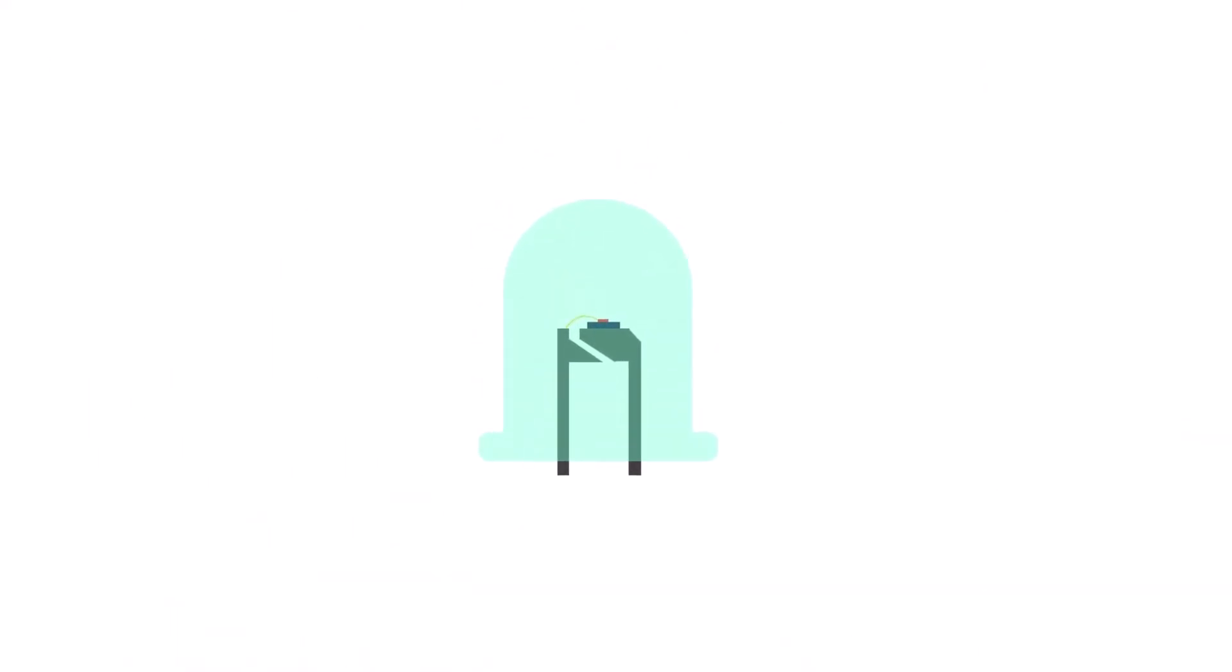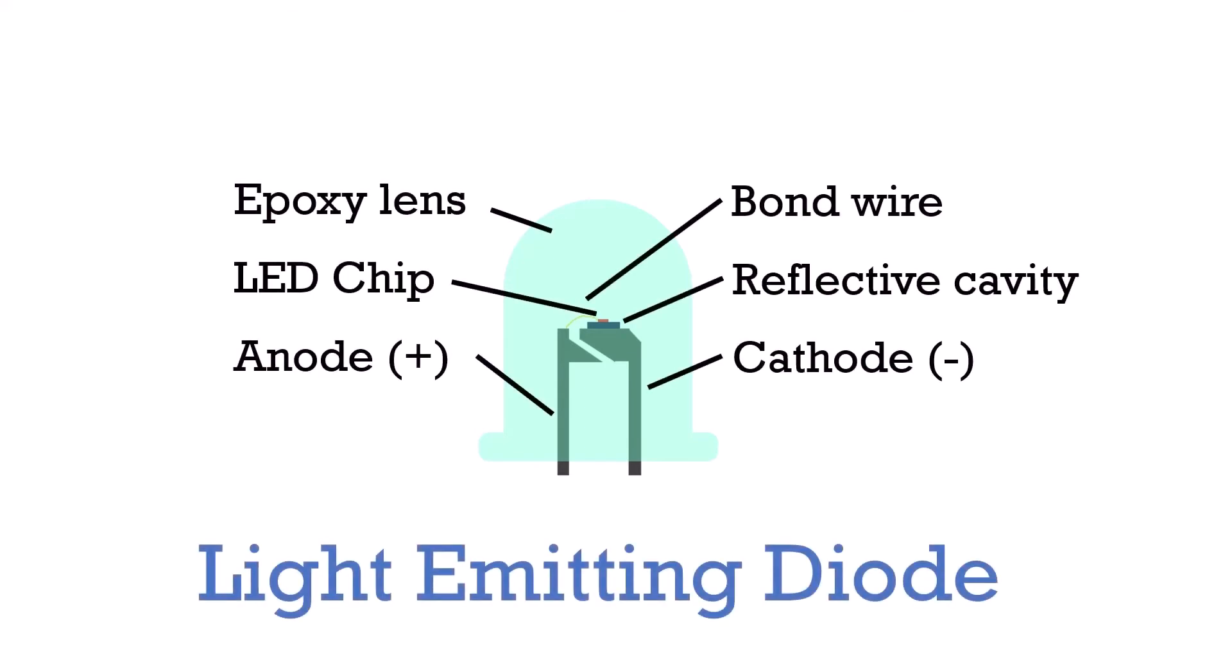OLEDs improve on the familiar technology of LEDs, or light-emitting diodes. An LED operates via a principle known as electroluminescence. It produces light by passing electric current through a semiconductor material. Unfortunately, traditional LEDs cannot be adequately miniaturized to the size of a subpixel.